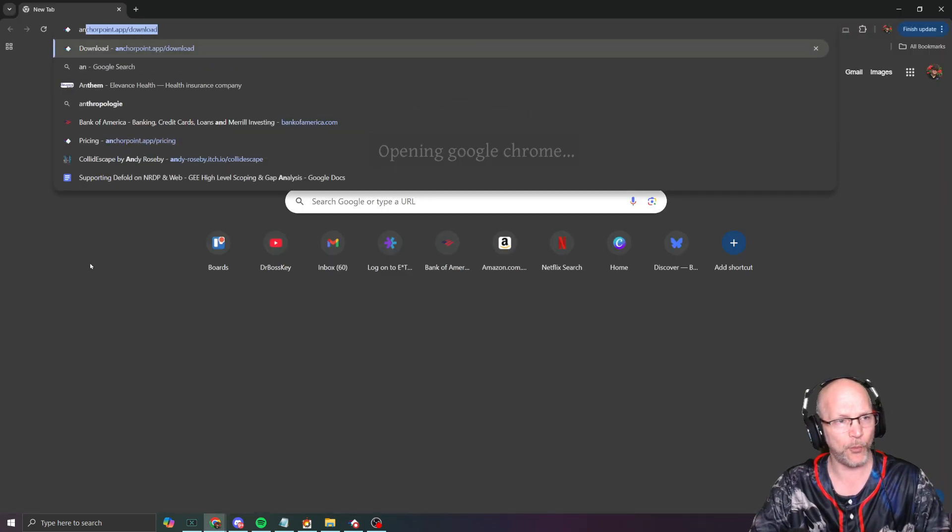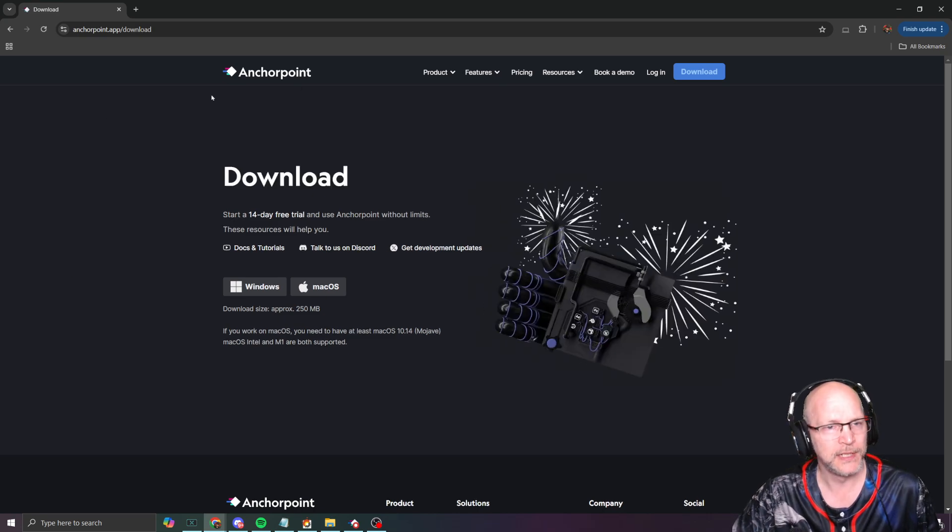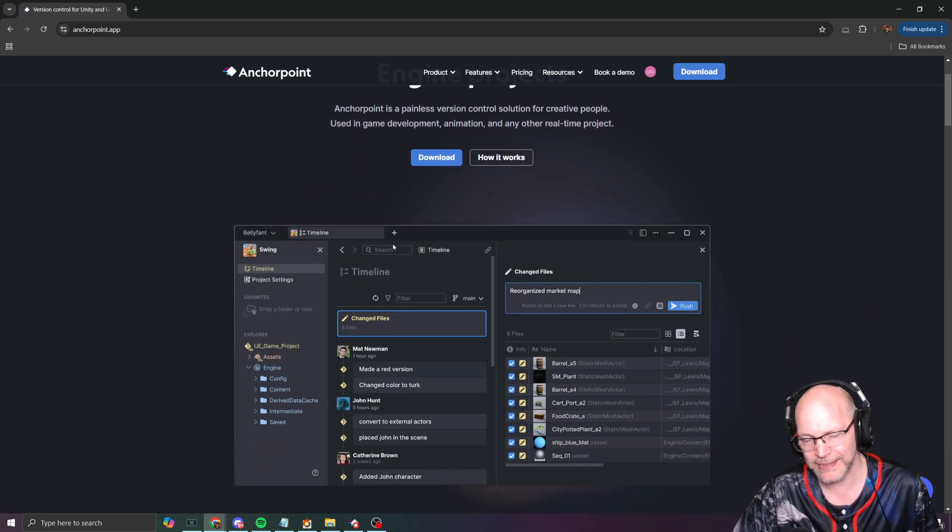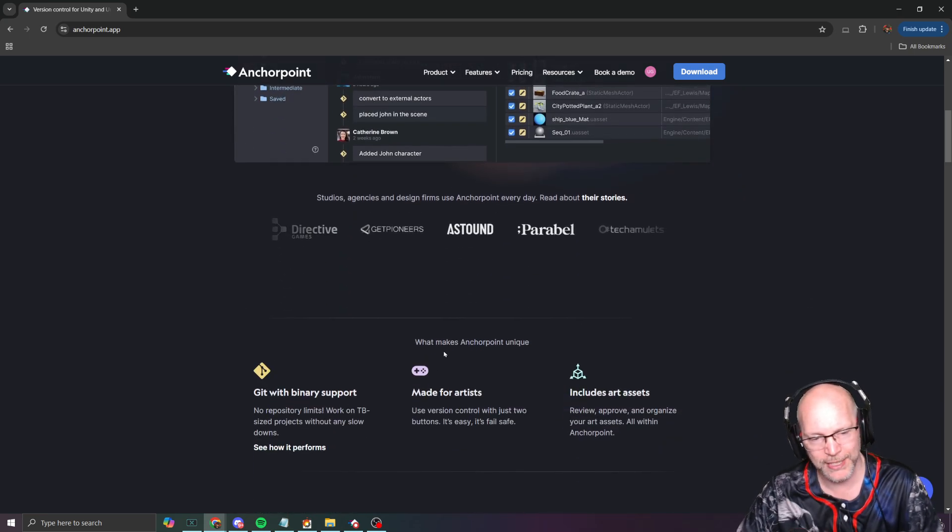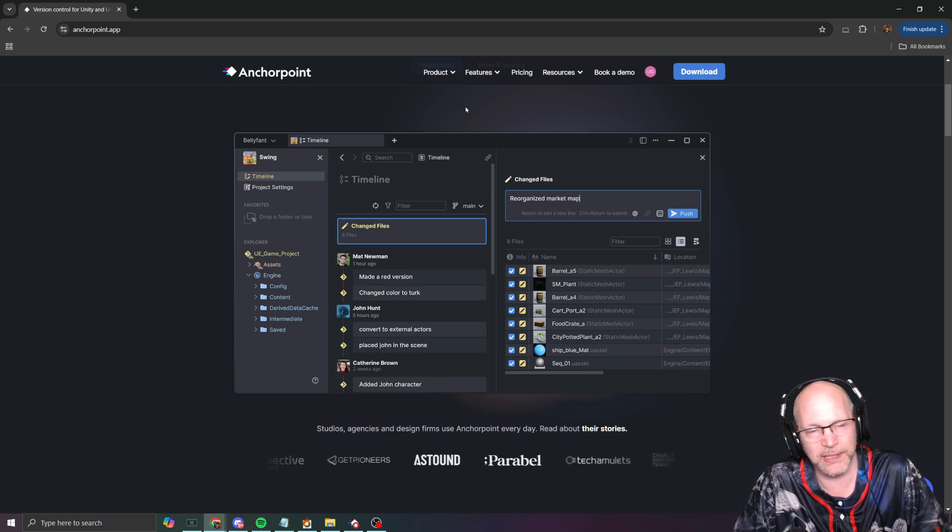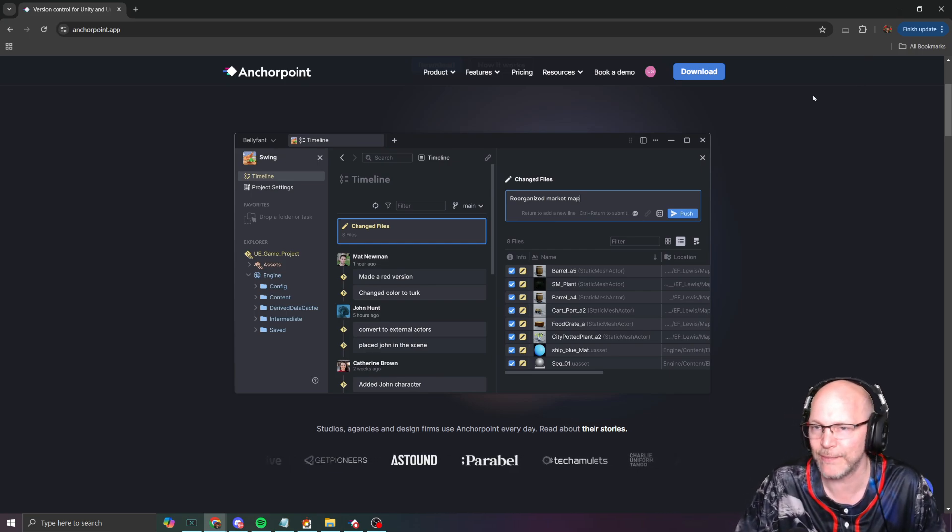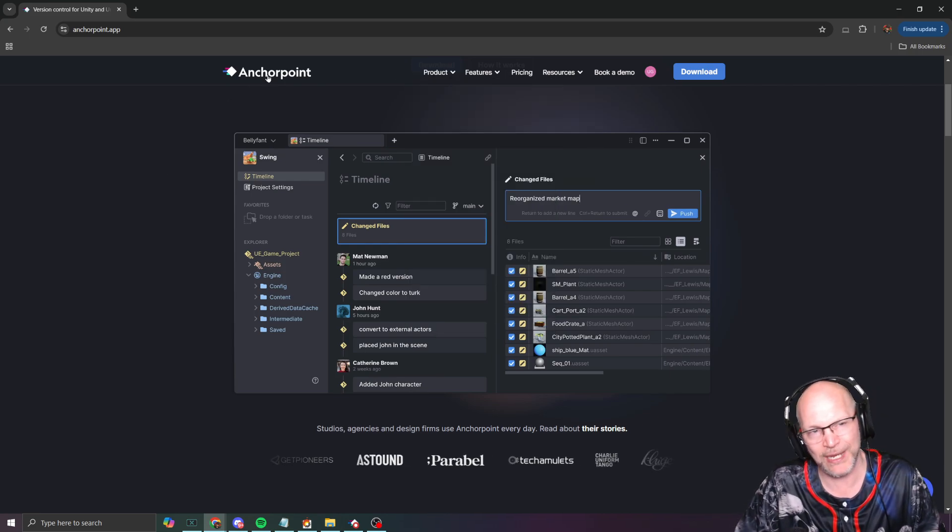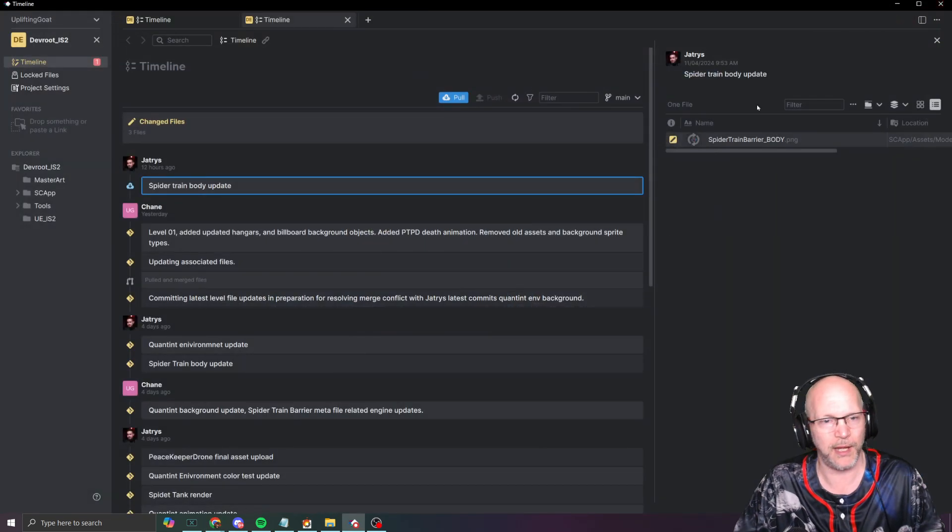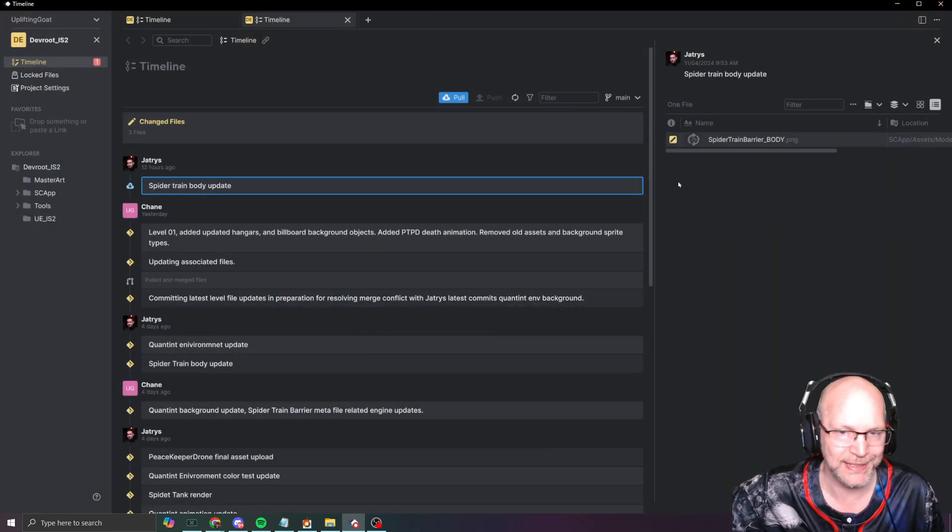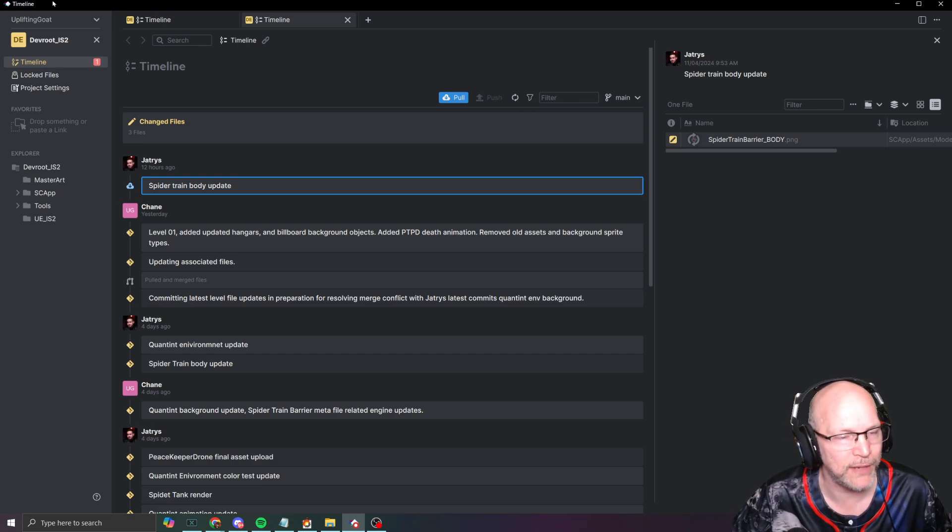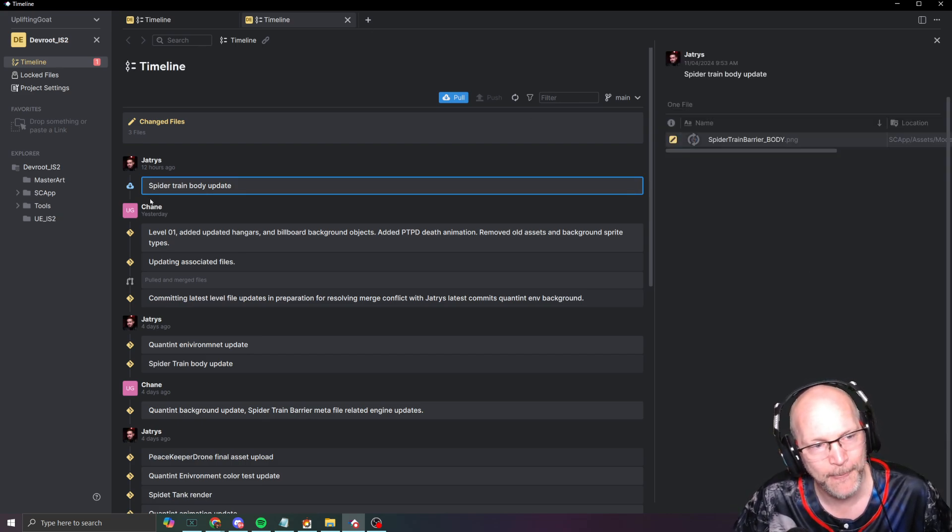Anchor Point has been pretty fun to play with. It's designed for Unreal Engine. It connects to GitHub and does a couple of fancy-schmancy things. It's a very lightweight source control solution compared to Perforce or things like that.